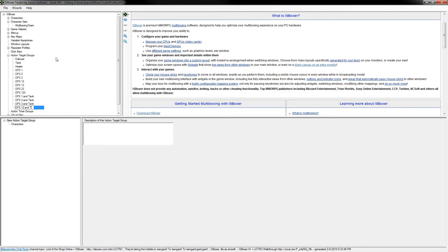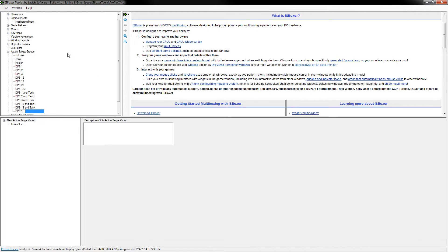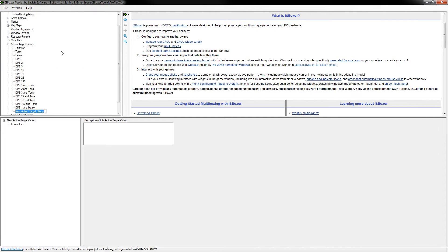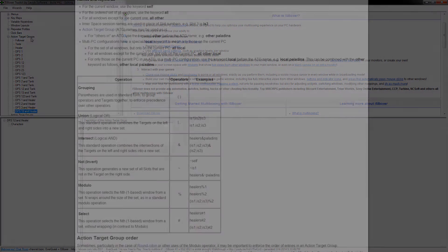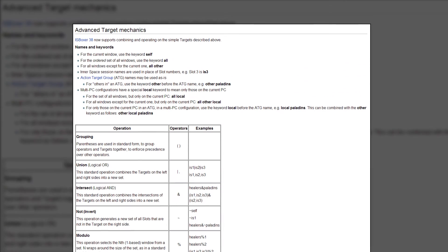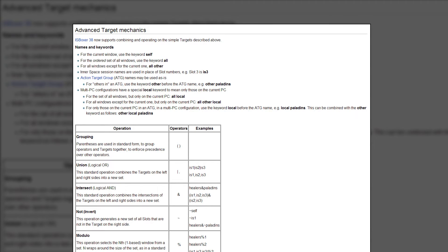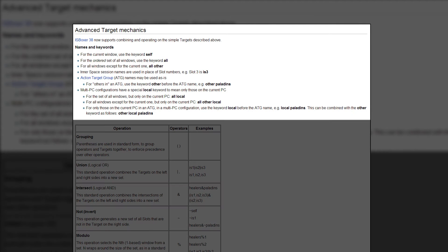Fortunately, ISBoxer allows the user to create their own more specific targets on the fly. Naturally, there's a wiki entry that covers this and it shows that you can type in your own target for literally anything that you'd need to do. The top of the wiki entry is pretty straightforward and covers the different ways that you can shorten the names of the existing targets found in the default list.